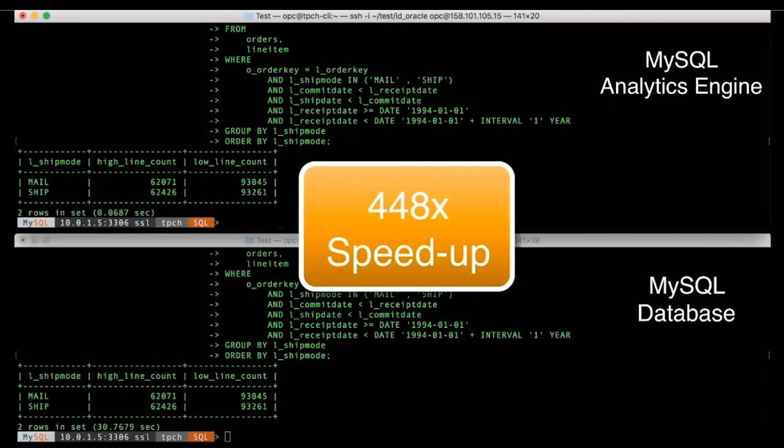So the amount of improvement an application would get depends upon the size of the data and the specific query. But needless to say, customers will typically see hundreds of times improvement in the query performance if they have analytics queries or complex queries.